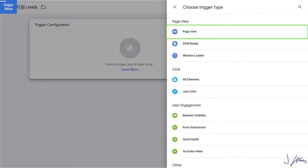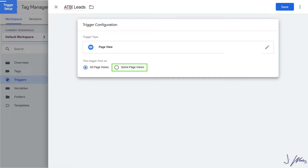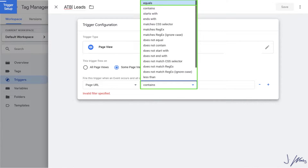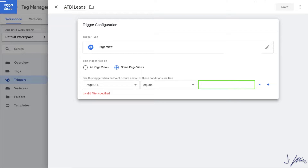Click on your trigger configuration and then select Page View. When you select Page View, you're going to want to click on Some Pages. When you're doing remarketing, it's going to be All Pages because you want your remarketing tag to fire on all pages. Here we want a specific page, so click the dropdown menu by Page URL. Keep it simple — instead of Contains, we're going to say Equals To, and paste in the exact URL of our confirmation page.